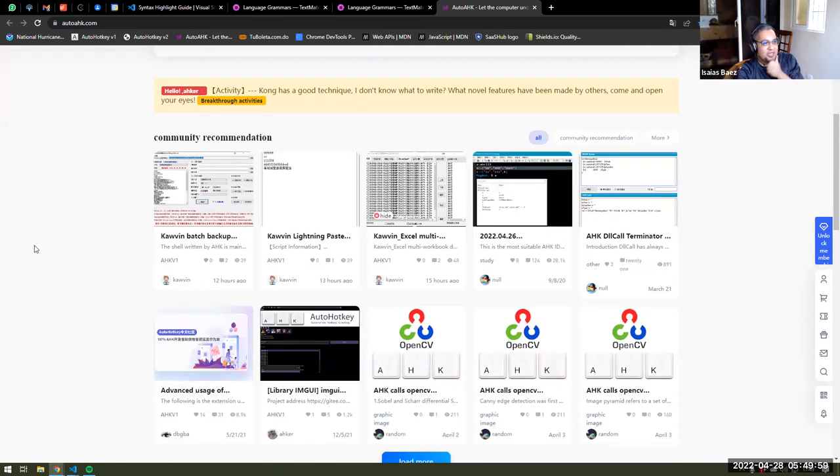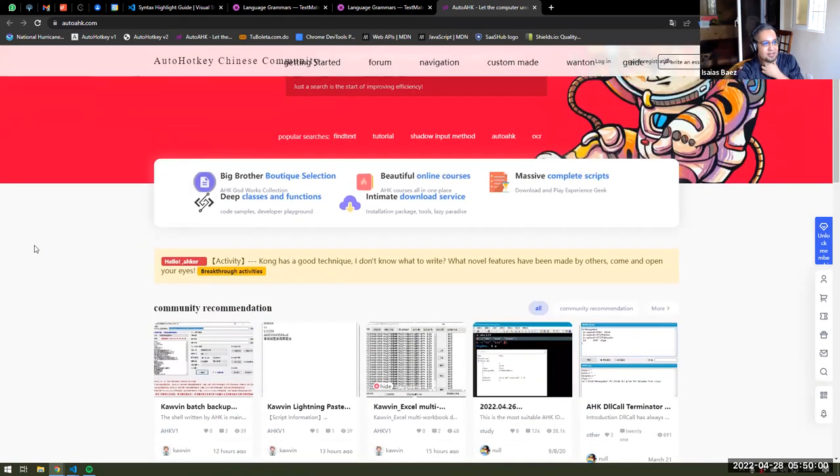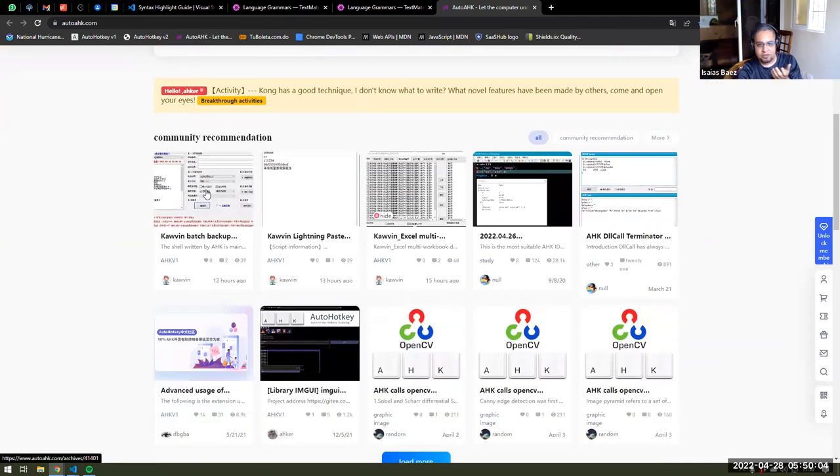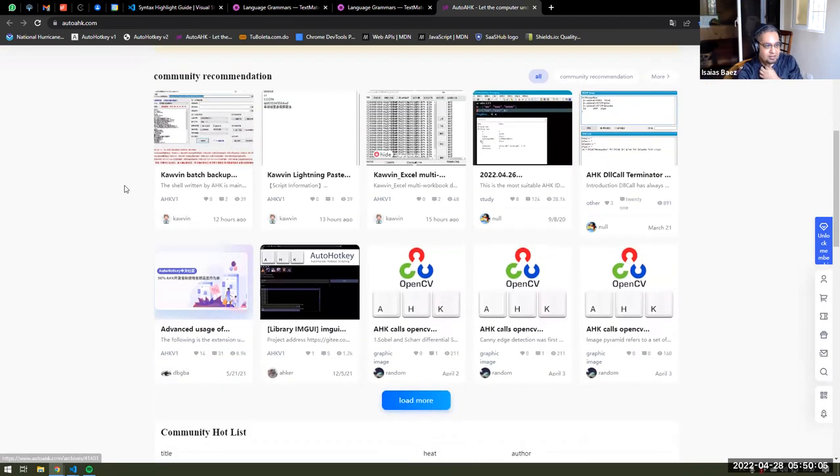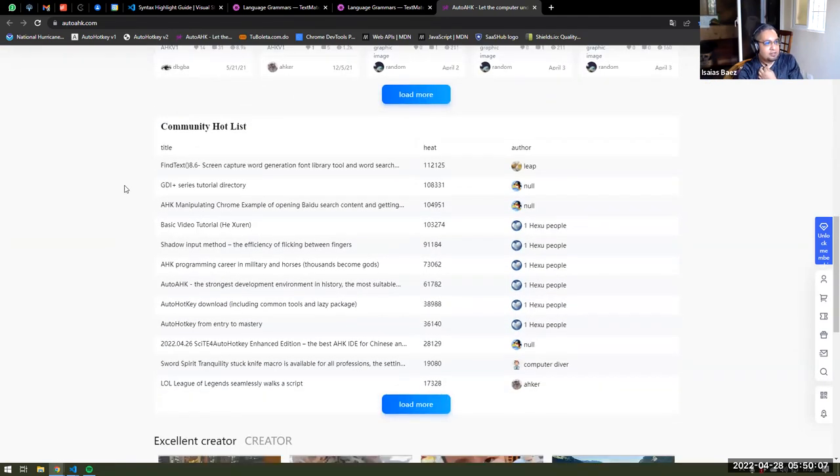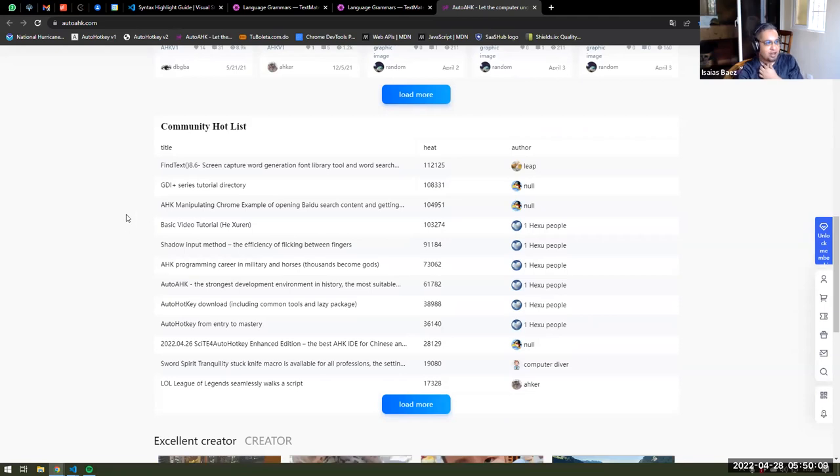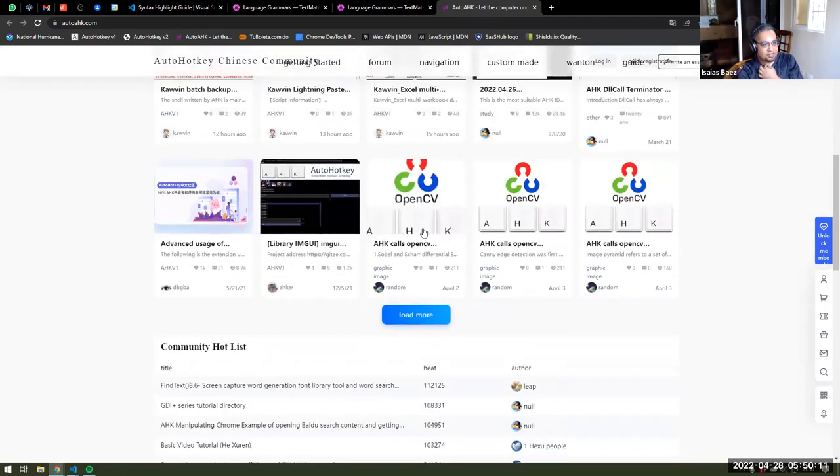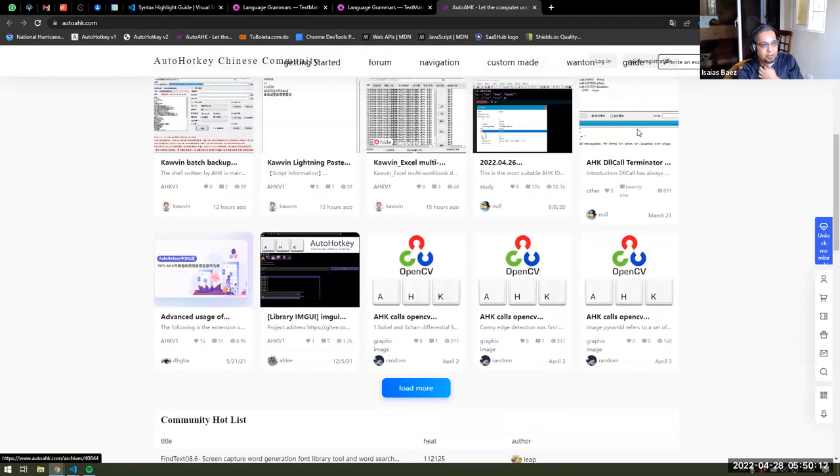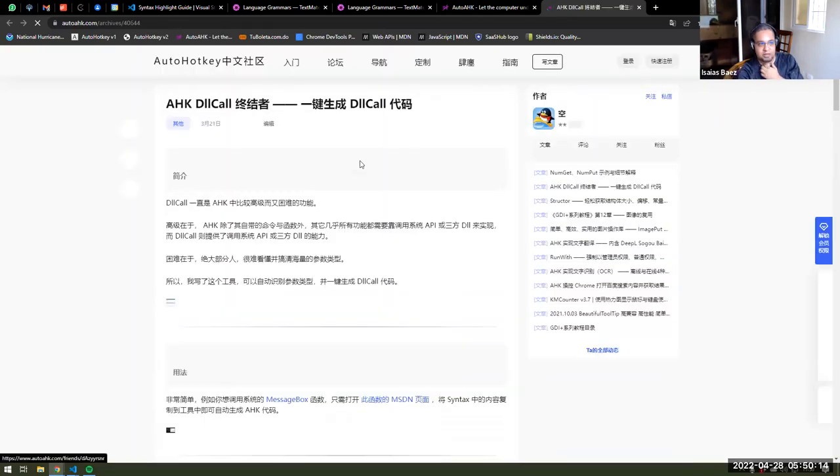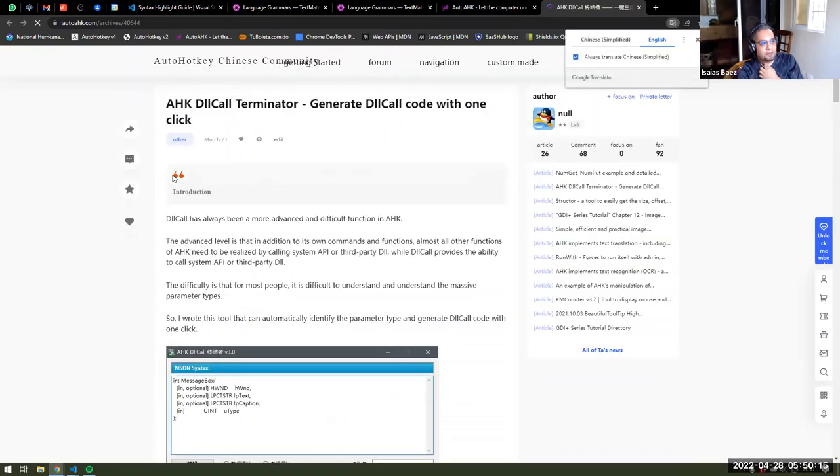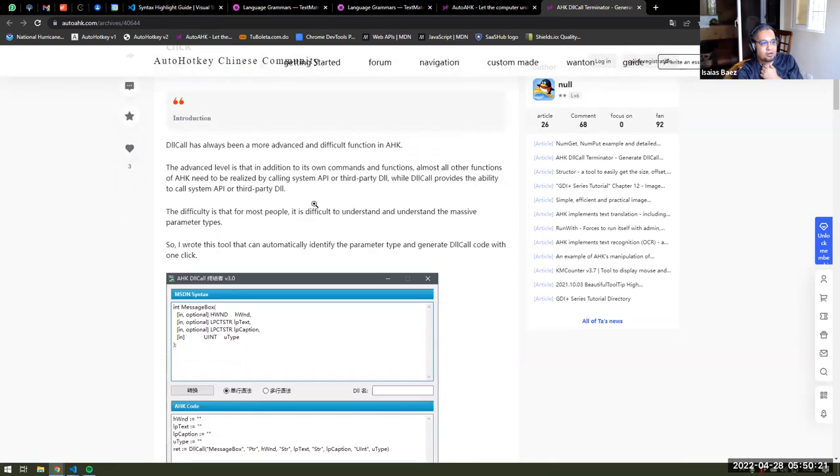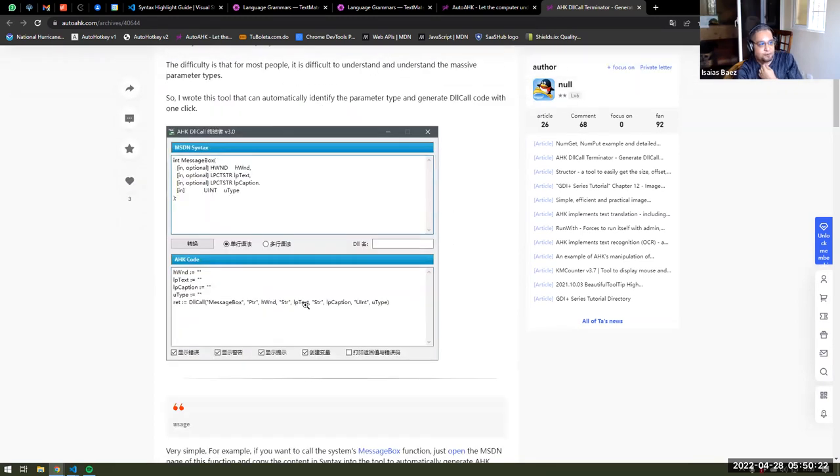Now, this community is really advanced, so insofar I have seen, I have not seen simple questions here. Everything that they do, they're very complicated scripts, and actually you mentioned that somebody sent you this DLL call terminator, and I had seen it a few days earlier, and it was in this forum.